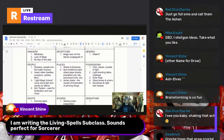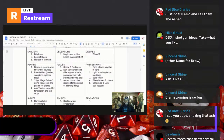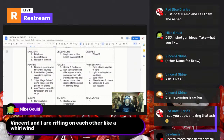Vince says the living spells subclass sounds perfect for sorcerer. It'd be cool to be surrounded by spells that have their own personalities — you cast a light spell and it says 'I don't really feel like it.' Mike and Vince are riffing like a whirlwind.